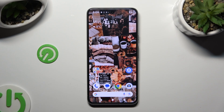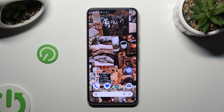Hi, in front of me is the Google Pixel 8, and today I would like to show you how you can add photos to a text message.